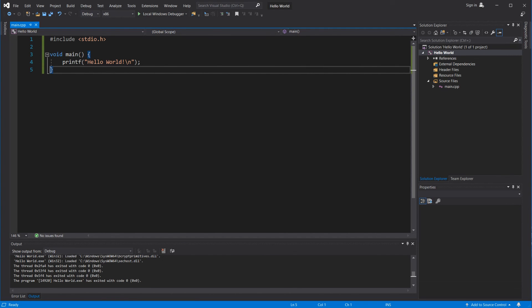So now make sure you are on the same page here, that you download Visual Studio, that you can compile and run a simple program, so we can build a game together. And that is what we're going to start in the next lesson. I'll see you then!